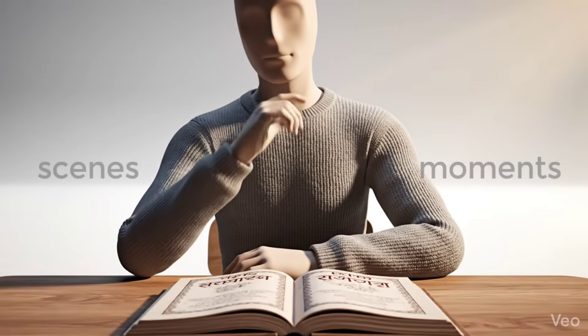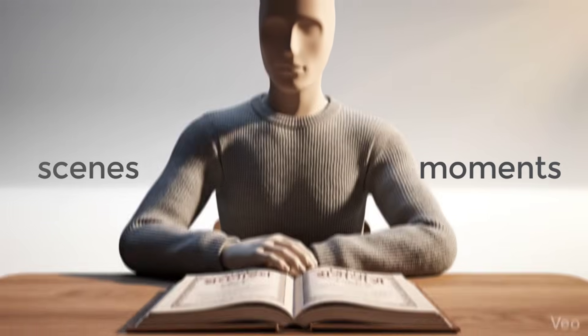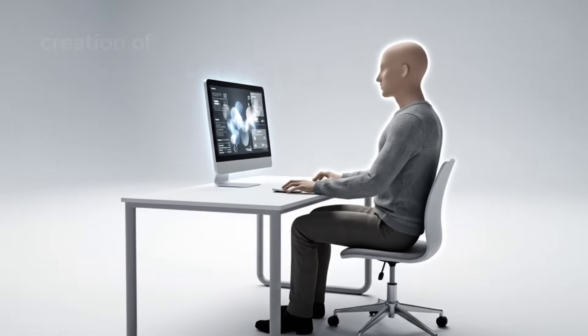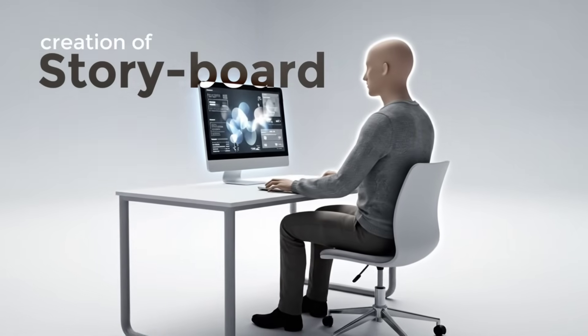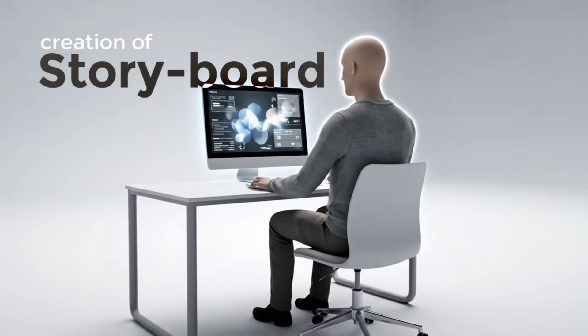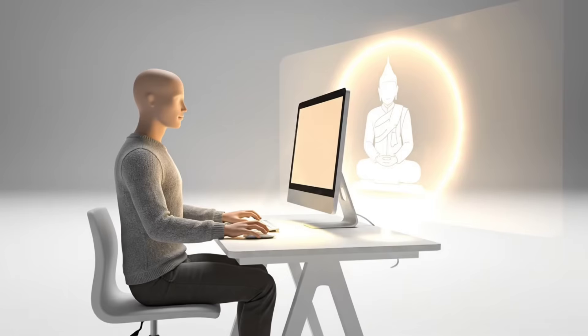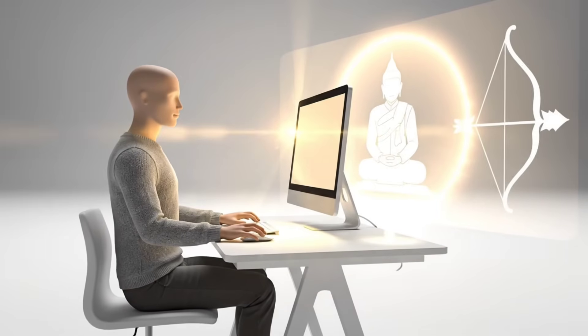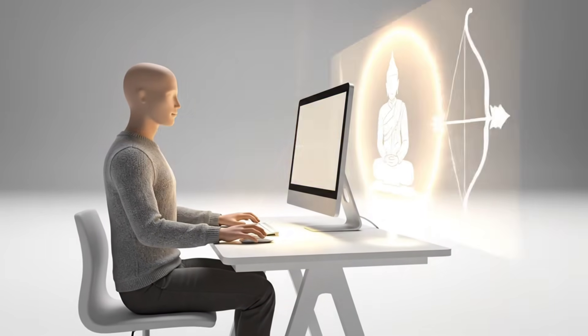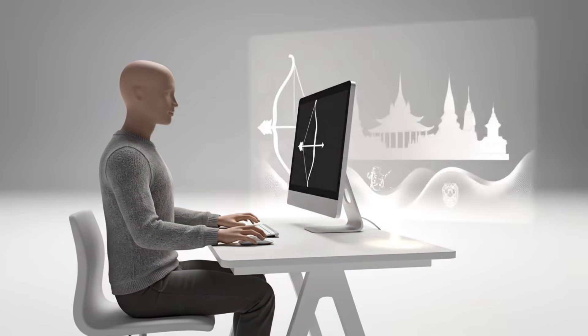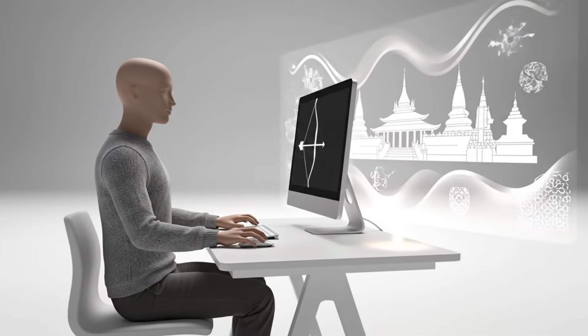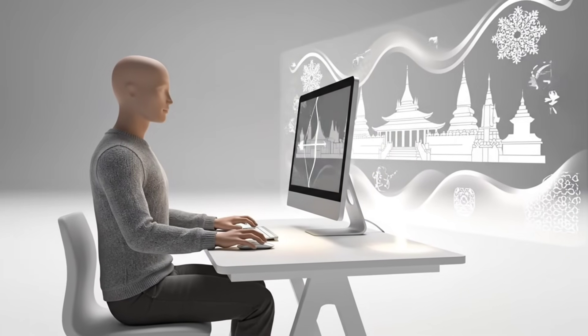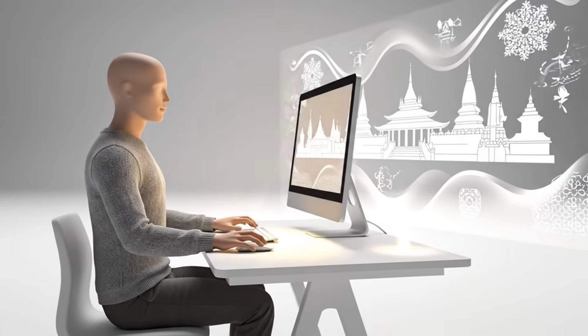I started by breaking the story into scenes and moments. Then I created a structured storyboard using AI, focusing on visual coherence, emotional pacing, and scene-to-scene continuity, not just isolated shots.